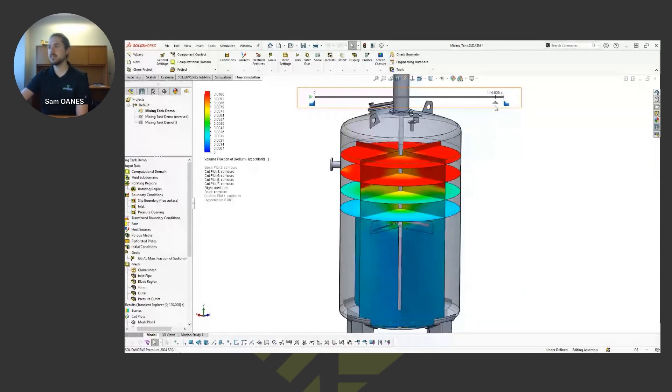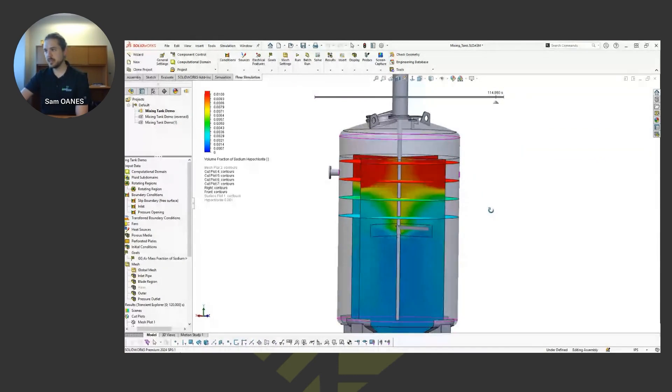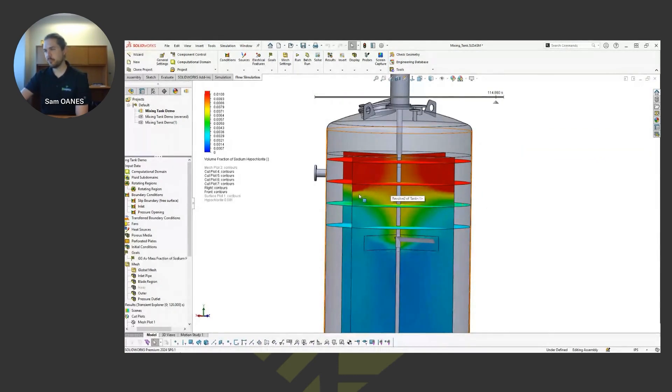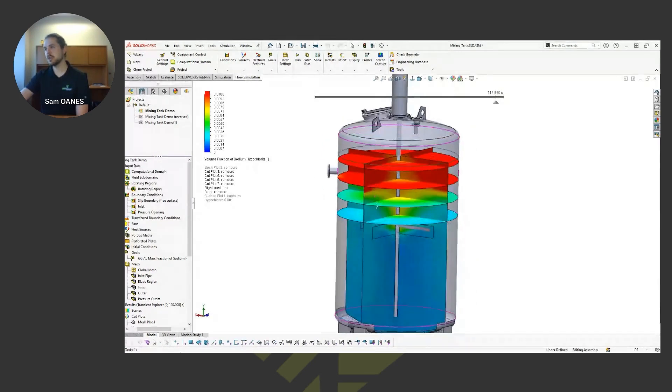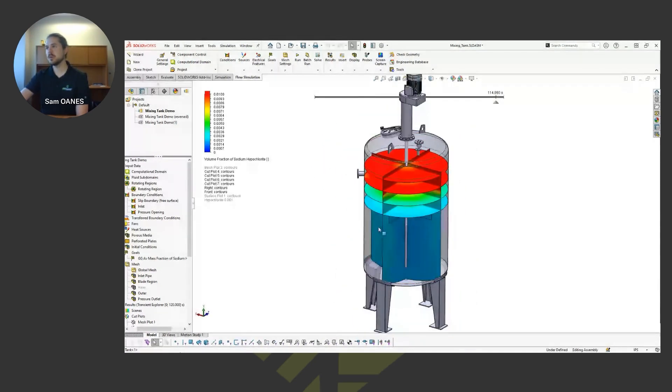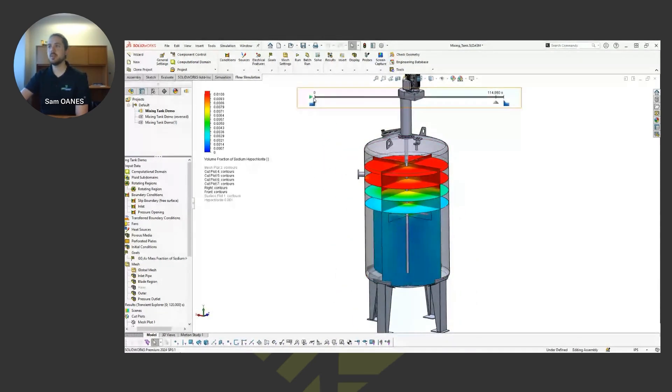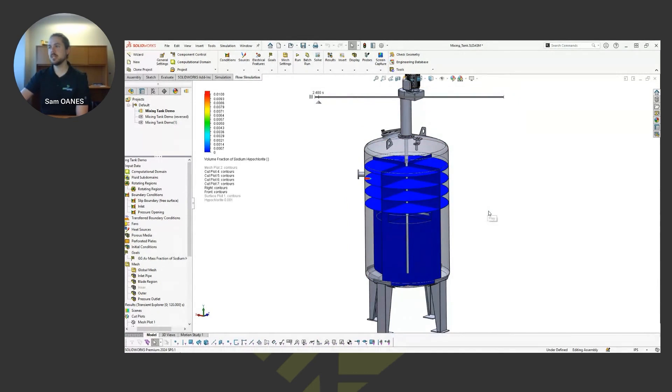So we can see that happening with respect to real time. And by the end, it's pretty uniform by the end. And we can even see the kind of the effect of that vortex with respect to the concentration of those chemicals. So that's the type of thing we can do with a transient study for fluid mixing.